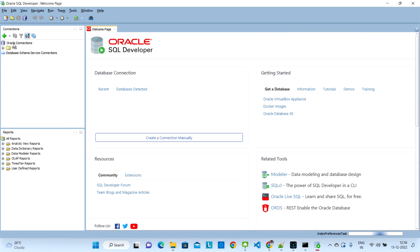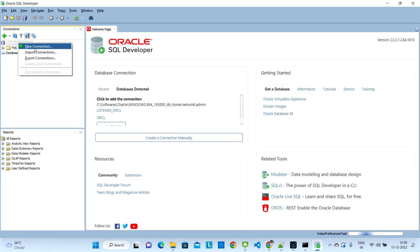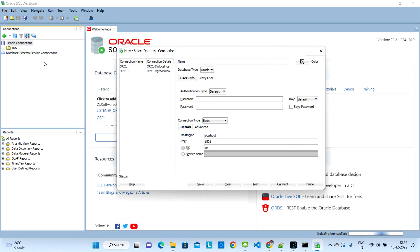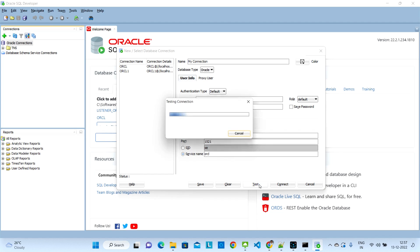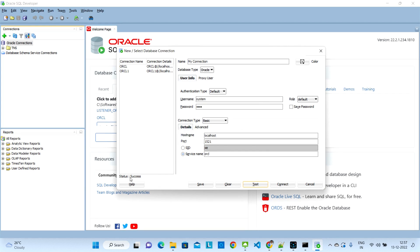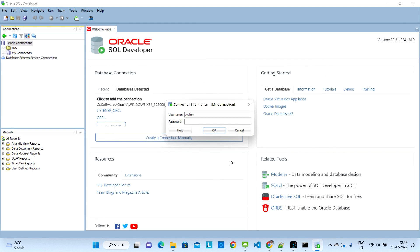Once SQL Developer is open, right-click on Oracle Connections and click 'New Connection'. In the Name field, give any name — I'll use 'my connection'. Fill in username as 'system', password as 'orcl', hostname as 'localhost', port '1521', select Service Name and enter 'orcl'. Click Test — the connection will show as successful. Save the connection and click Connect.